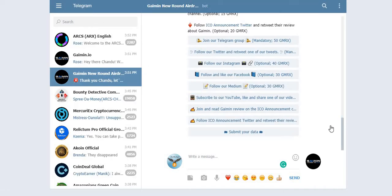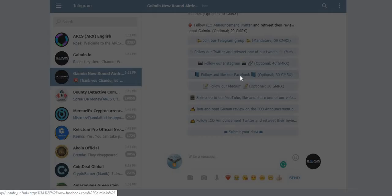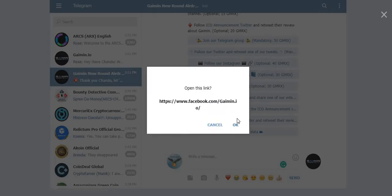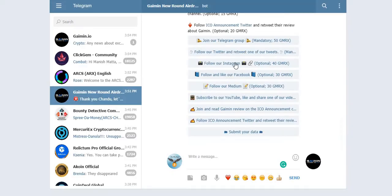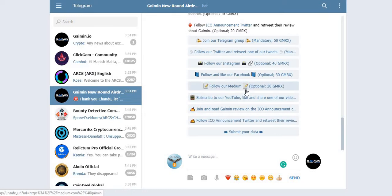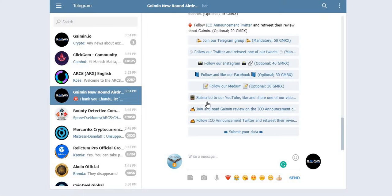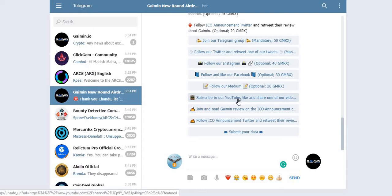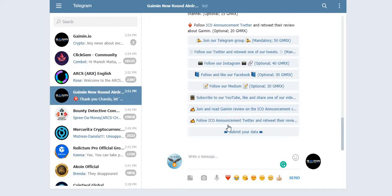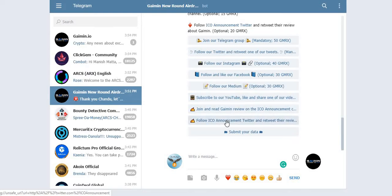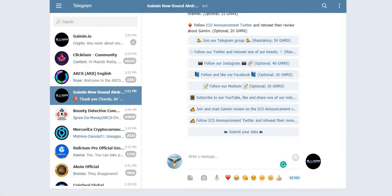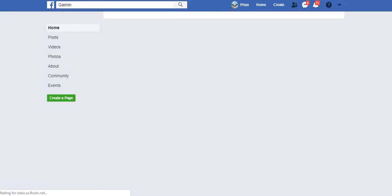Yes, now follow and like the Facebook. Click here to follow and like the Facebook of Gaimin. As well as Medium, I'm skipping because my Medium is not working. So subscribe to the YouTube channel, like and share one of the videos. I have already subscribed to the YouTube channel. Join and read the announcement. So all these three are not mandatory, but these are mandatory.